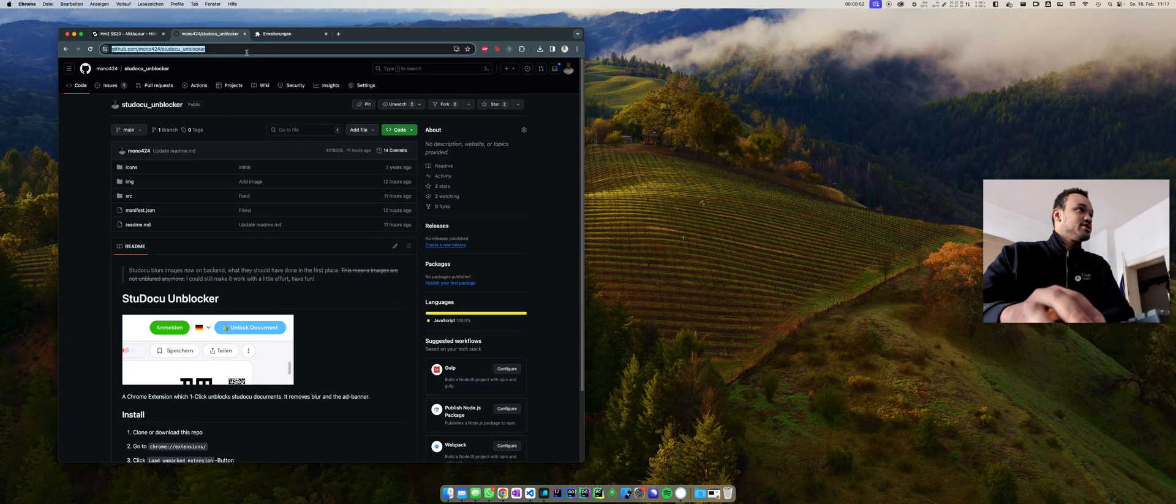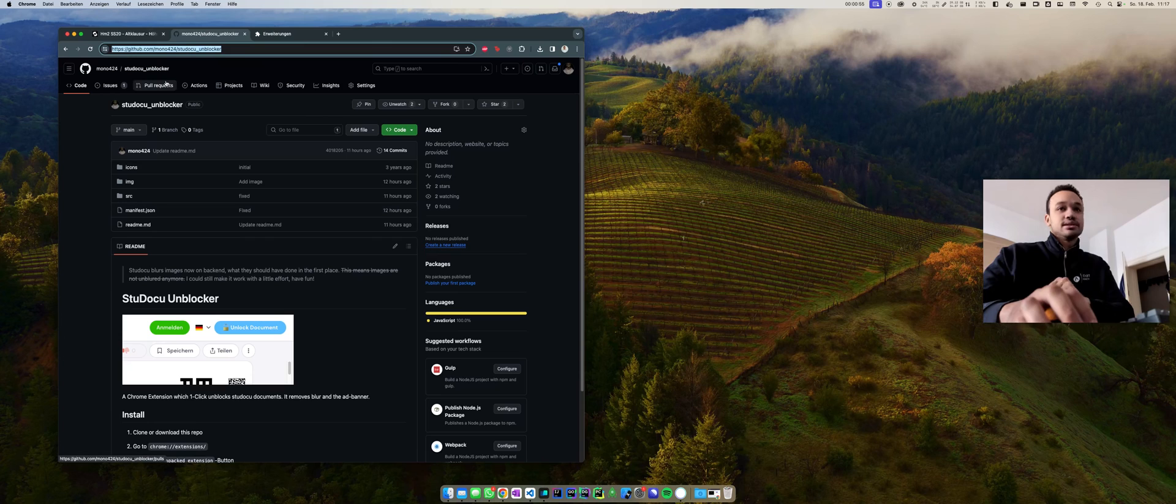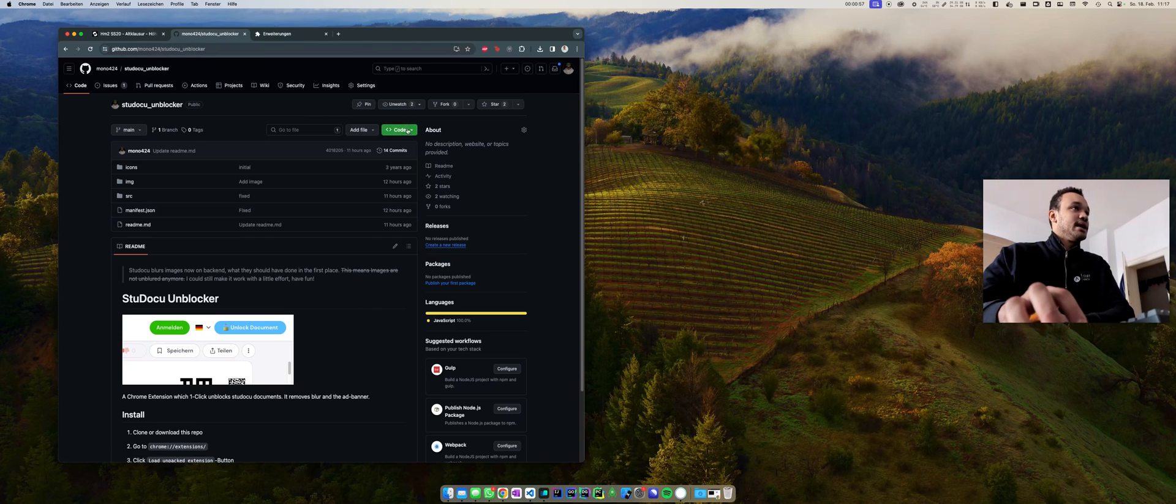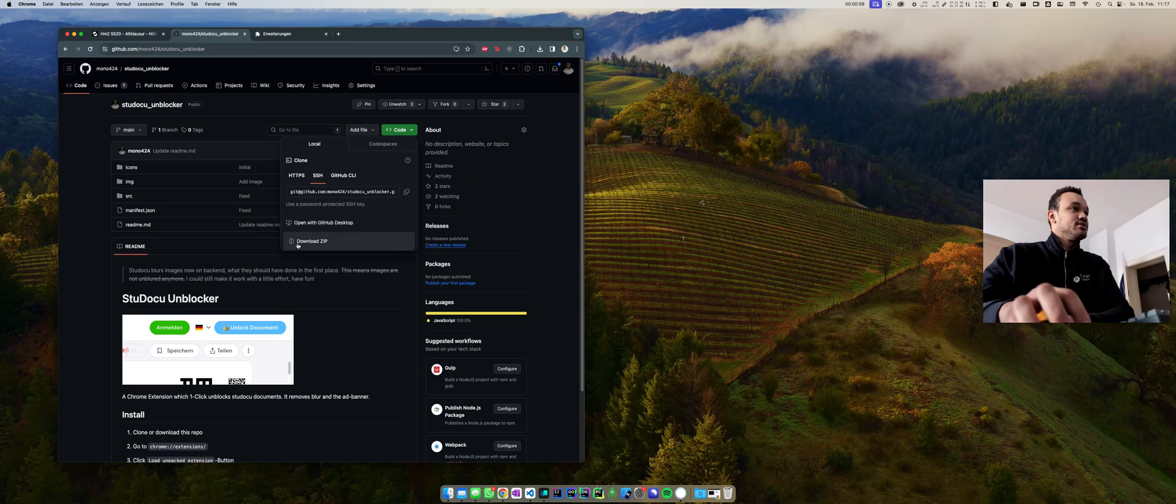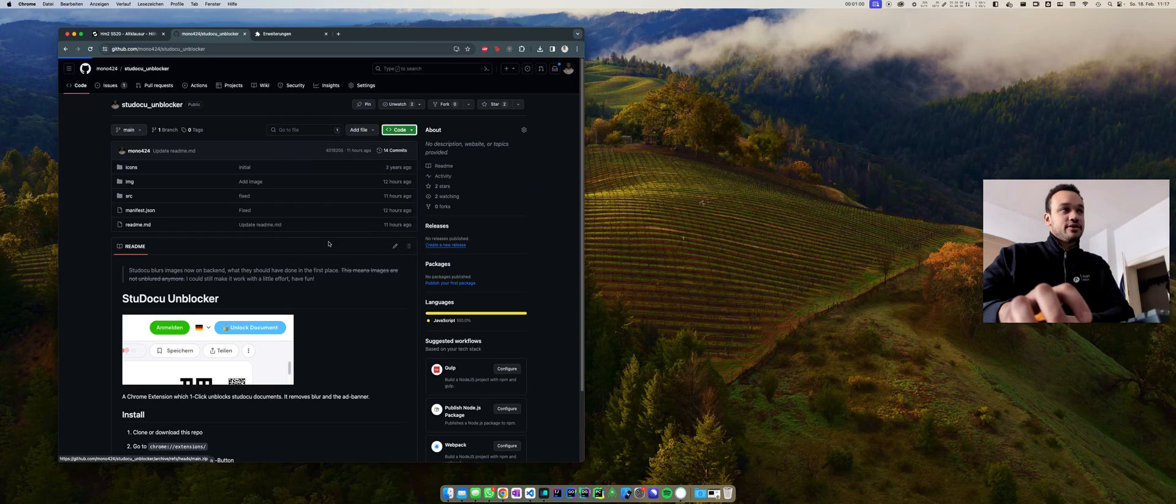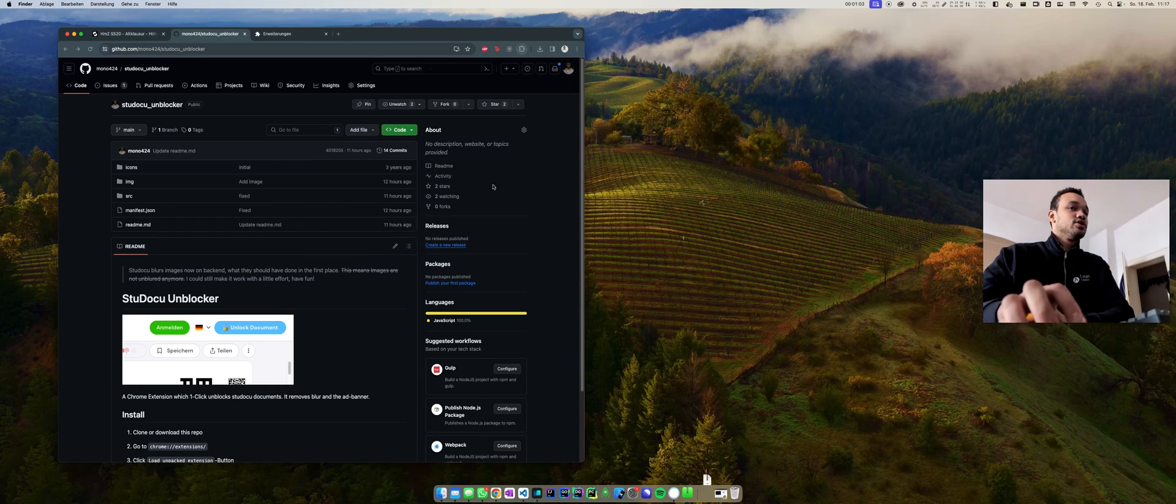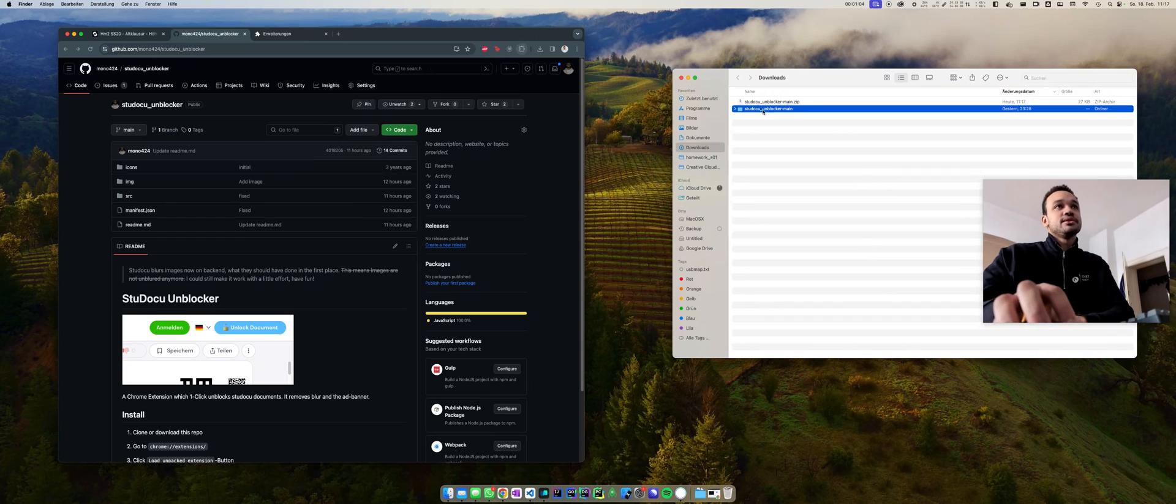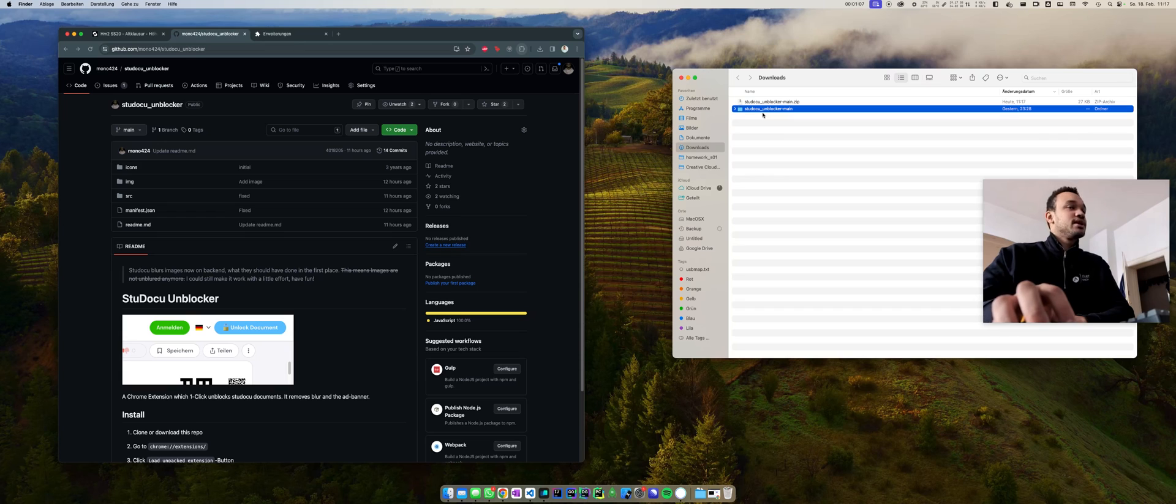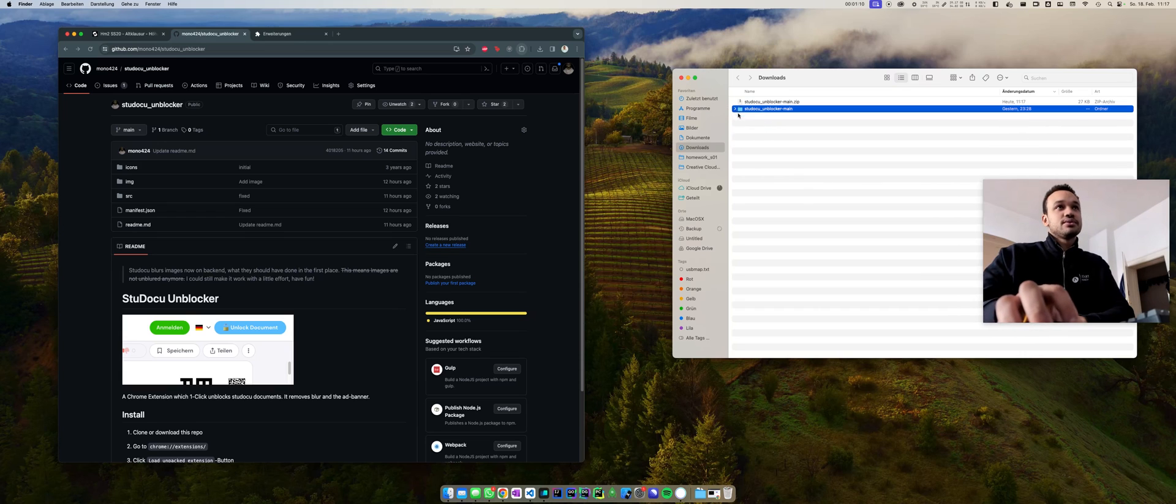So you go to this page which is linked in the description below and you click on Code and then you click on Download ZIP file. This will download the ZIP file and you can open up this ZIP file, you get this folder here. This folder includes some files but we don't care about that right now.